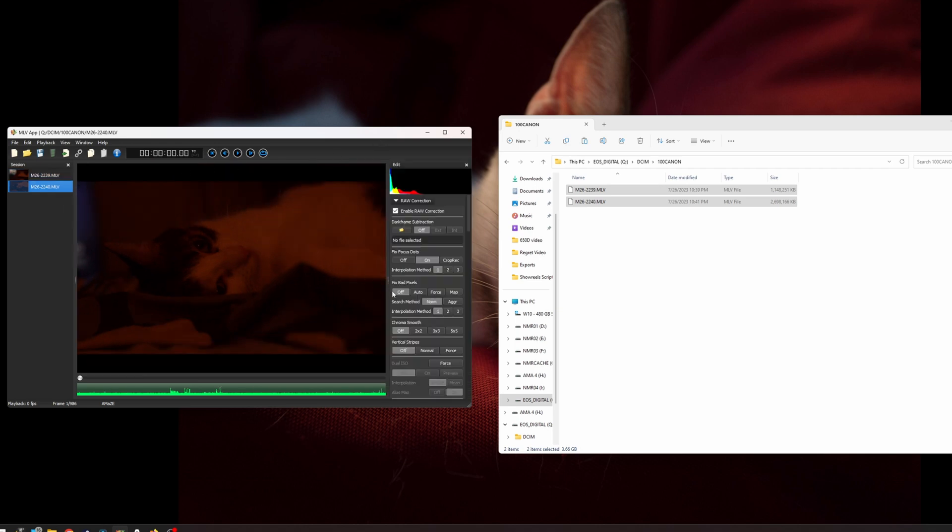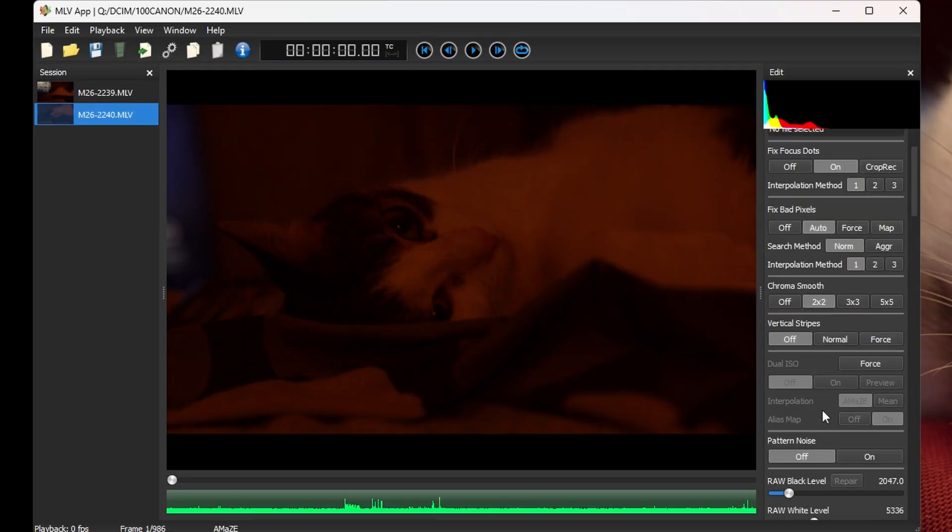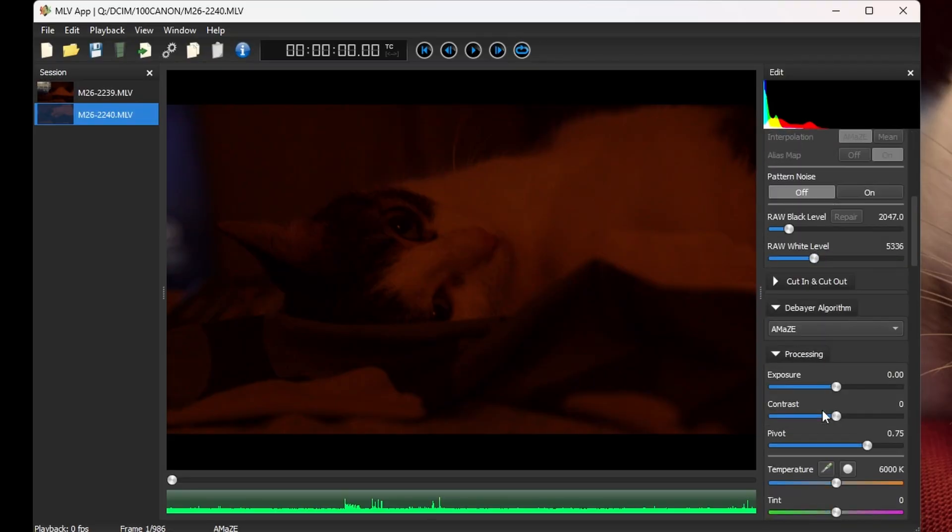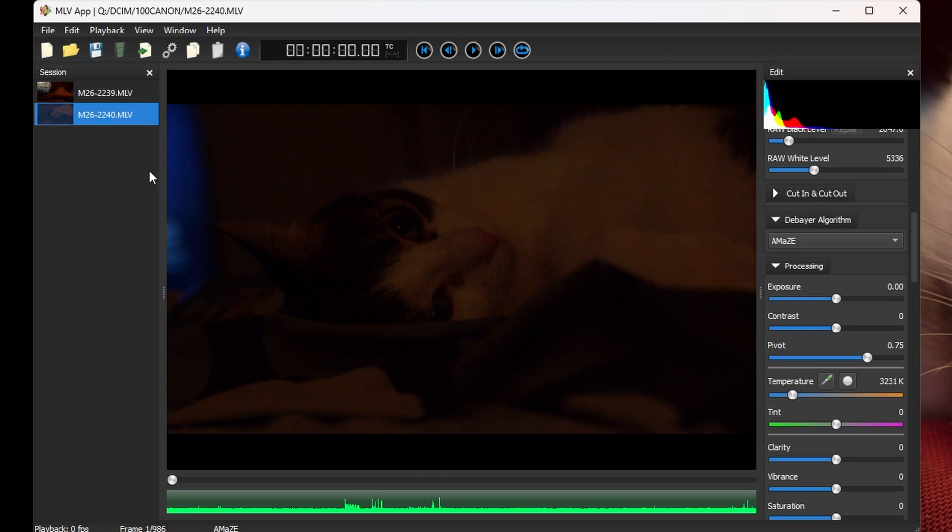Okay, so this is what I do. I always put fix bad pixels to auto. I always chroma smooth 2x2 and in this case, in most cases with my camera, I have to reduce the temperature here a little bit and change it to a cooler state because I think it helps when it's imported to DaVinci.